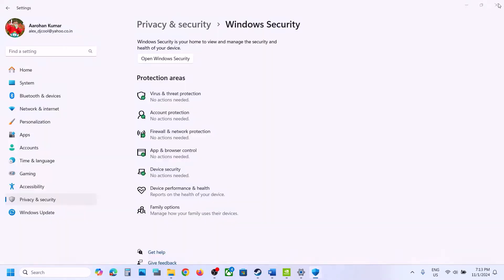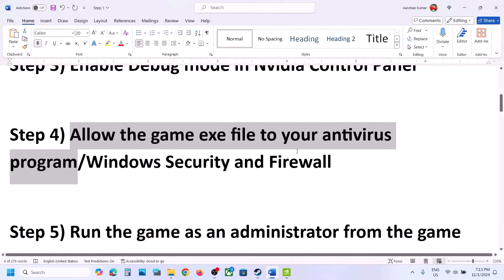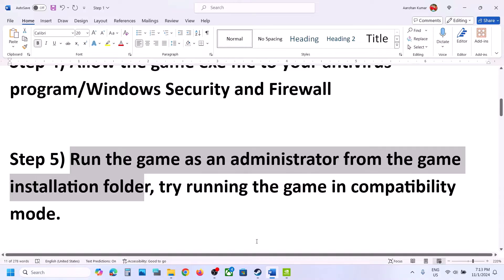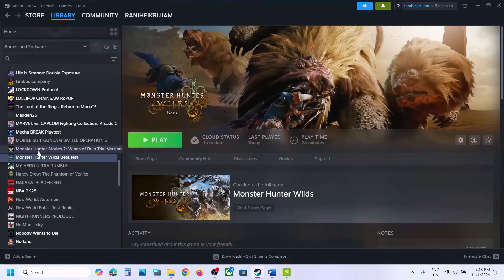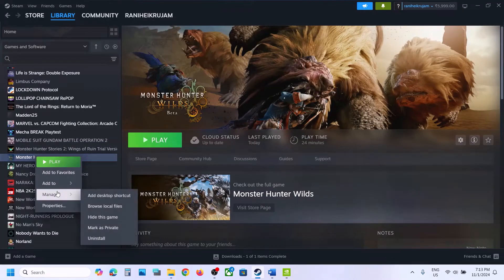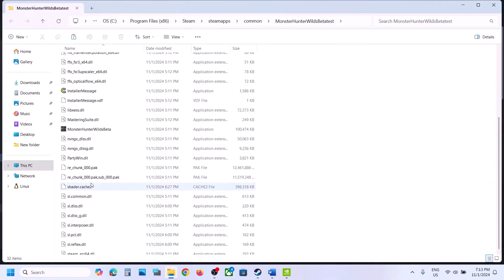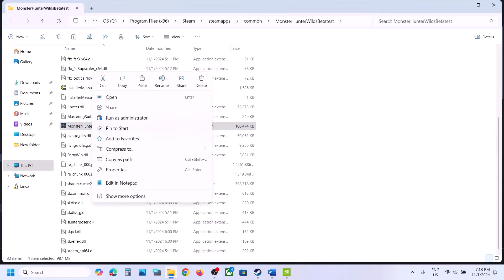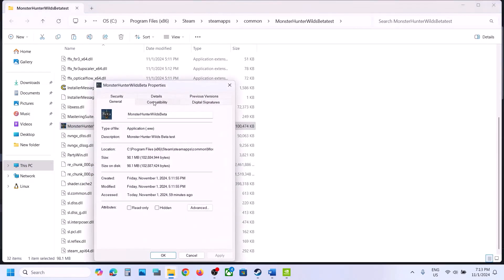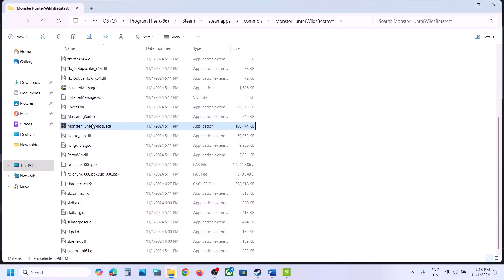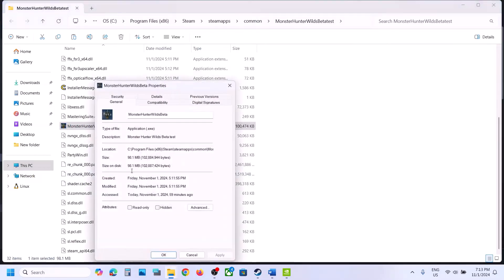In my case the game is already added. Once the game is added, launch the game and check. The next step is to run the game as administrator from the game installation folder. Right-click on the game, select Manage, click Browse Local Files. Right-click the game EXE file, select Properties, go to the Compatibility tab, and check the box which says Run This Program as an Administrator. Hit Apply and click OK.